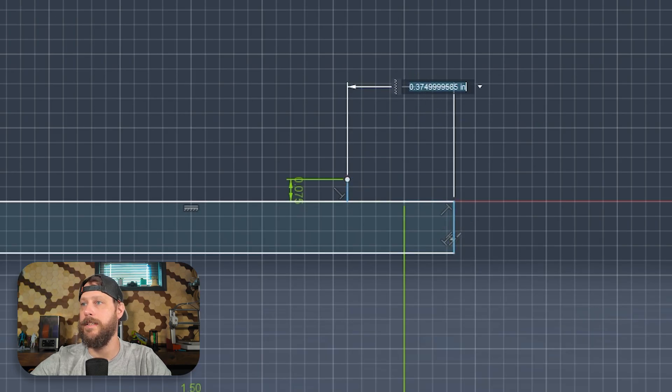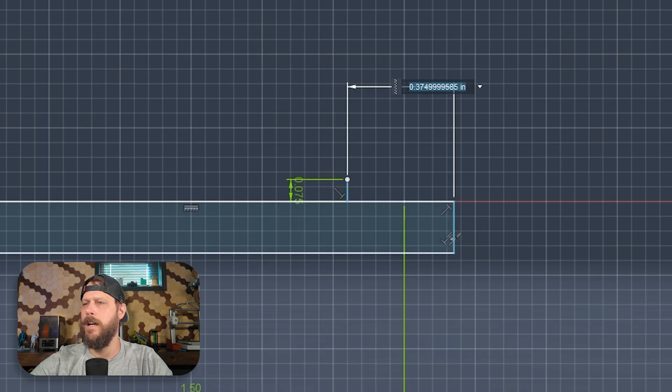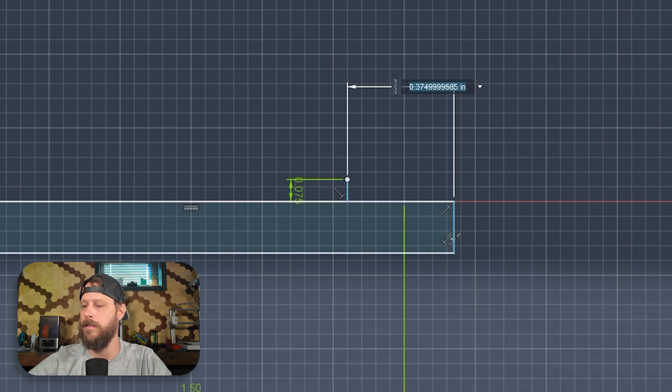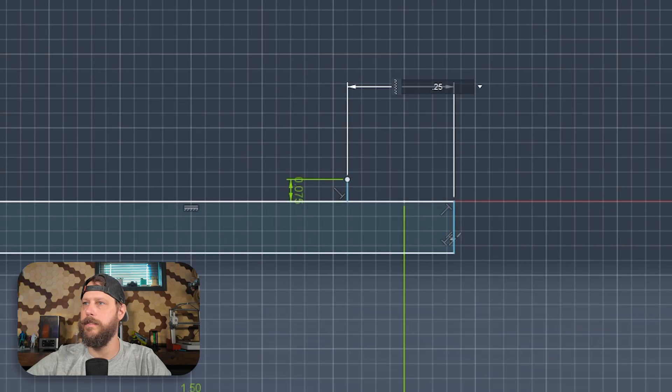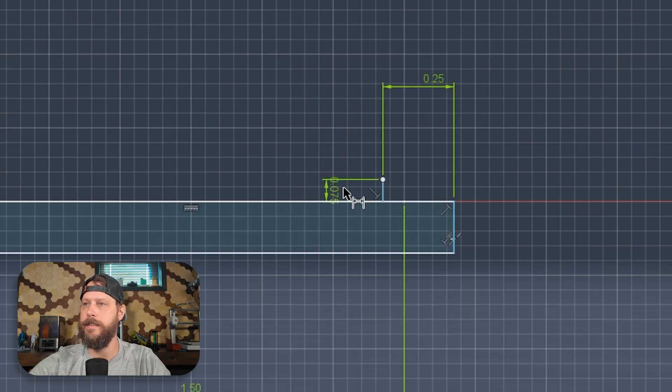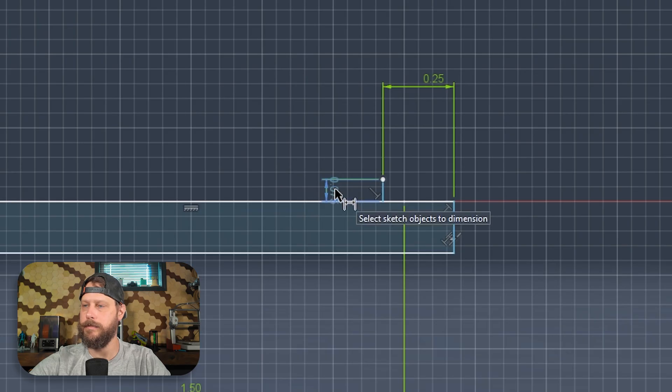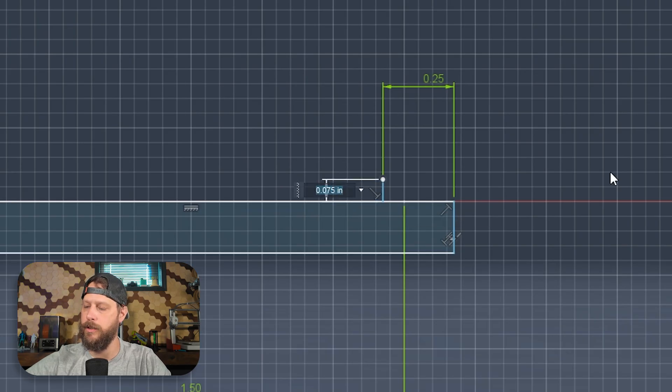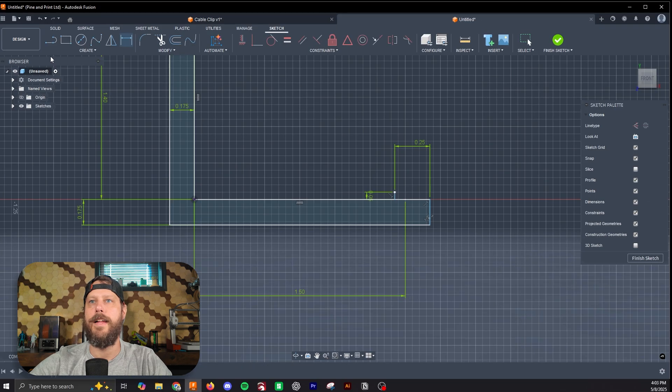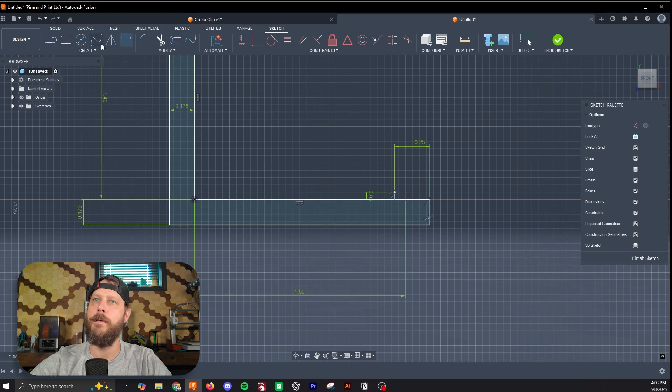I want it closer to the edge now, so we're going to go 0.25, and that brings it closer. In the same instance, we can do this for this line. I want it to be a little shorter. We'll go 0.05, shortens our line. That is the beauty of parametric modeling.